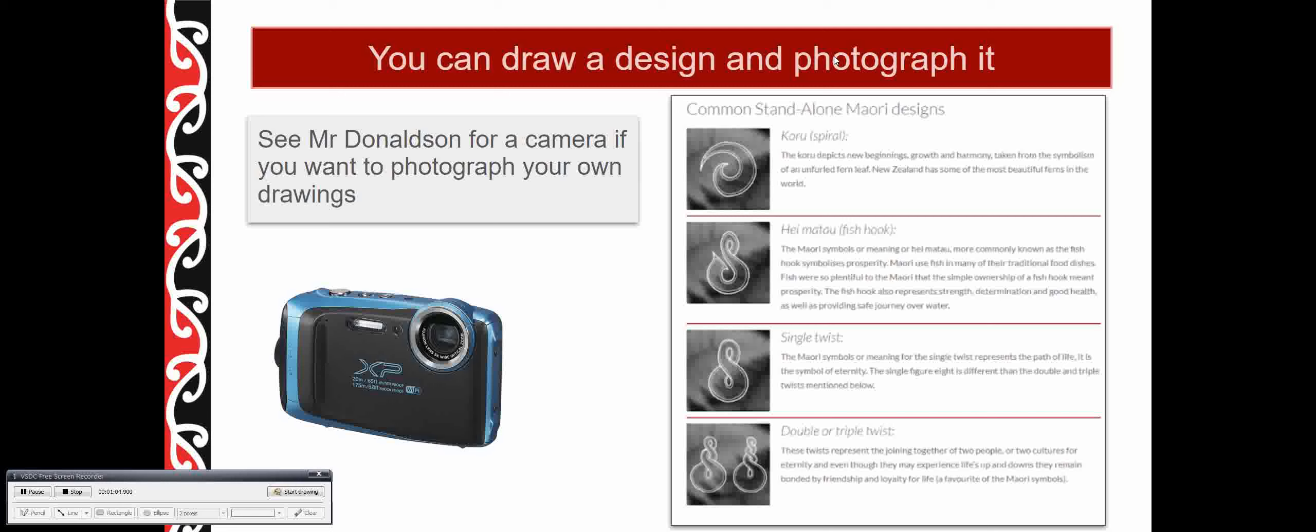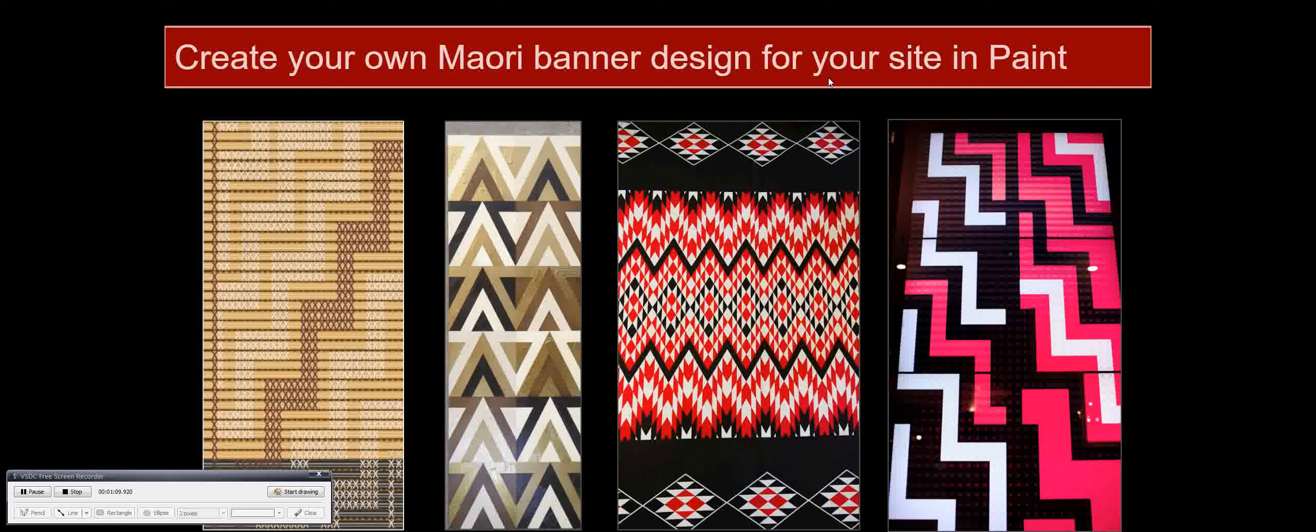So spend five minutes on Google looking at tukutuku panels.